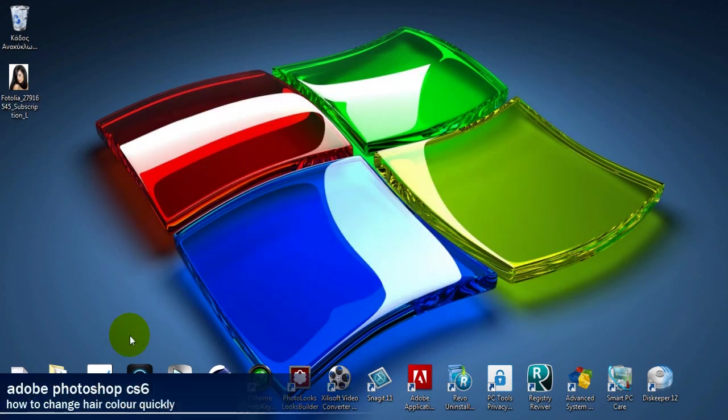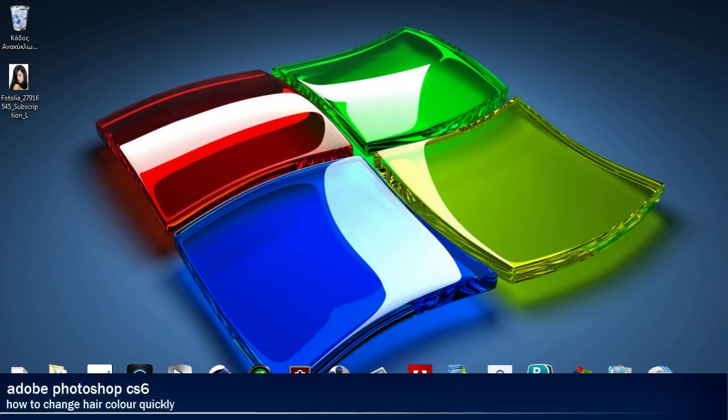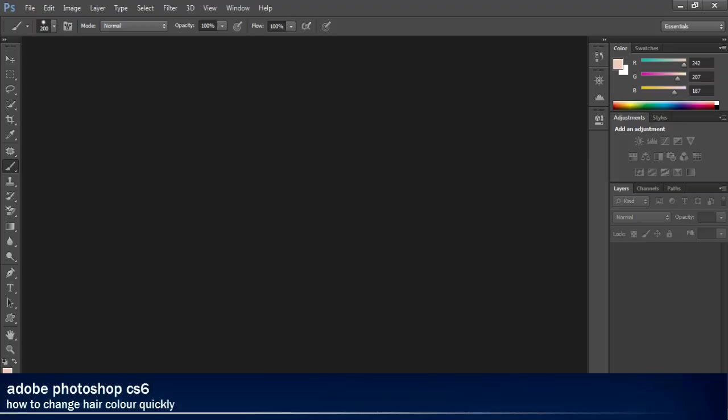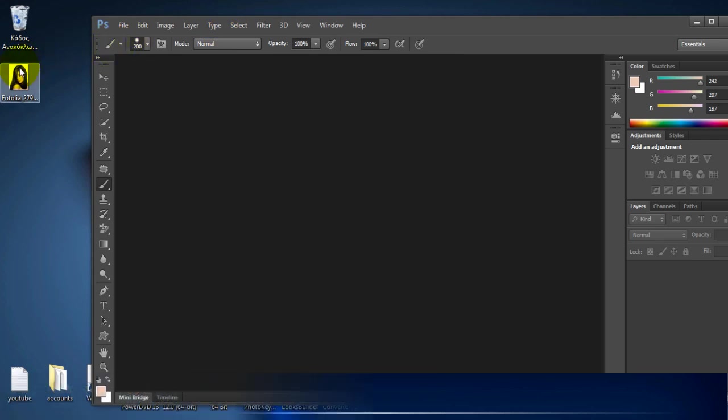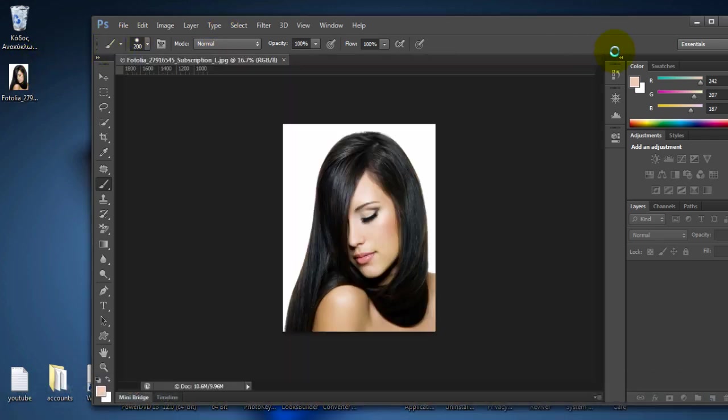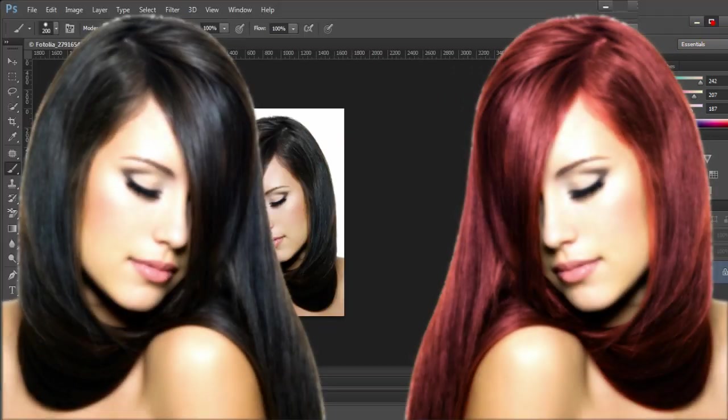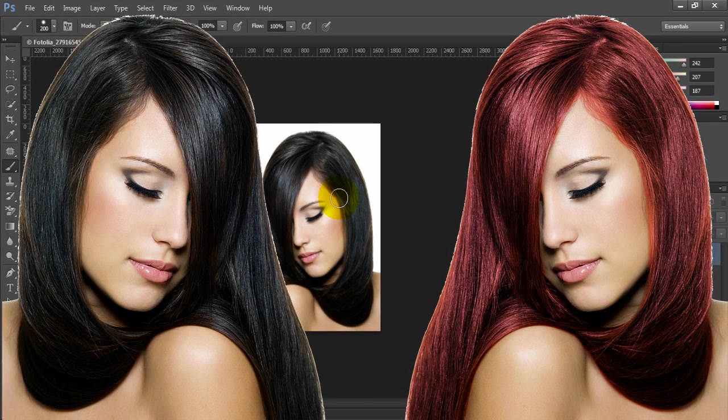Hello, this time we're going to explain how to change hair colors in Photoshop CS6. It's very simple.